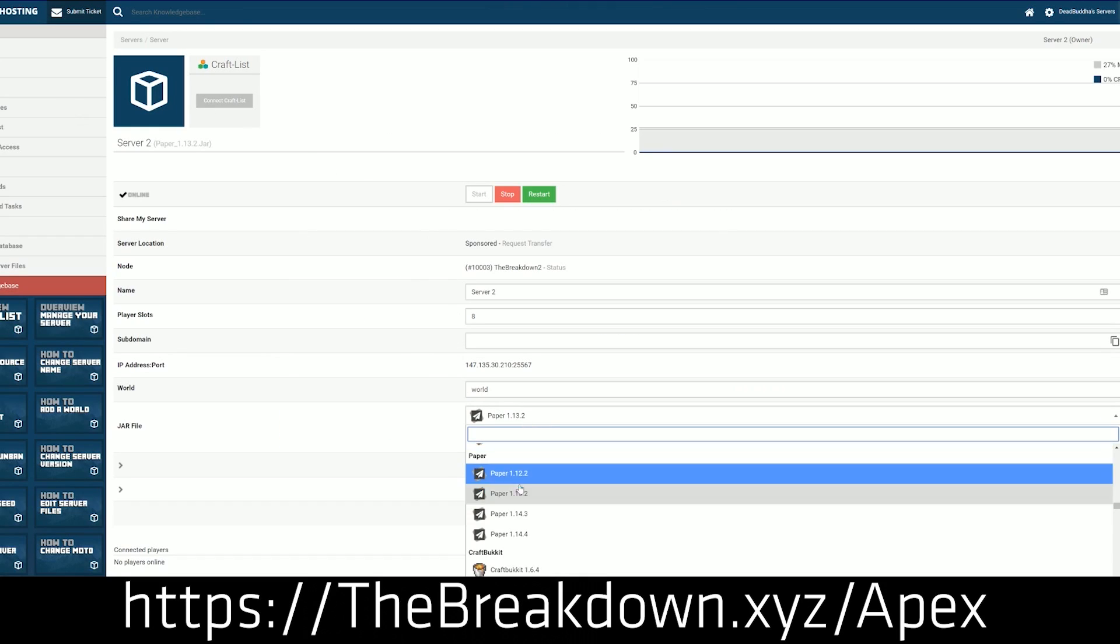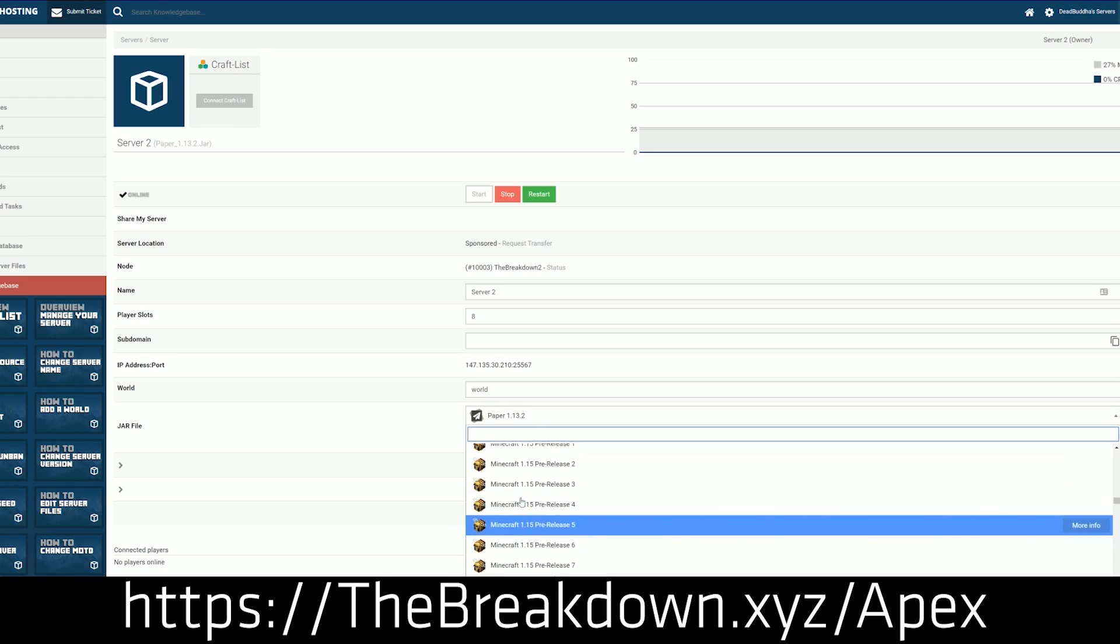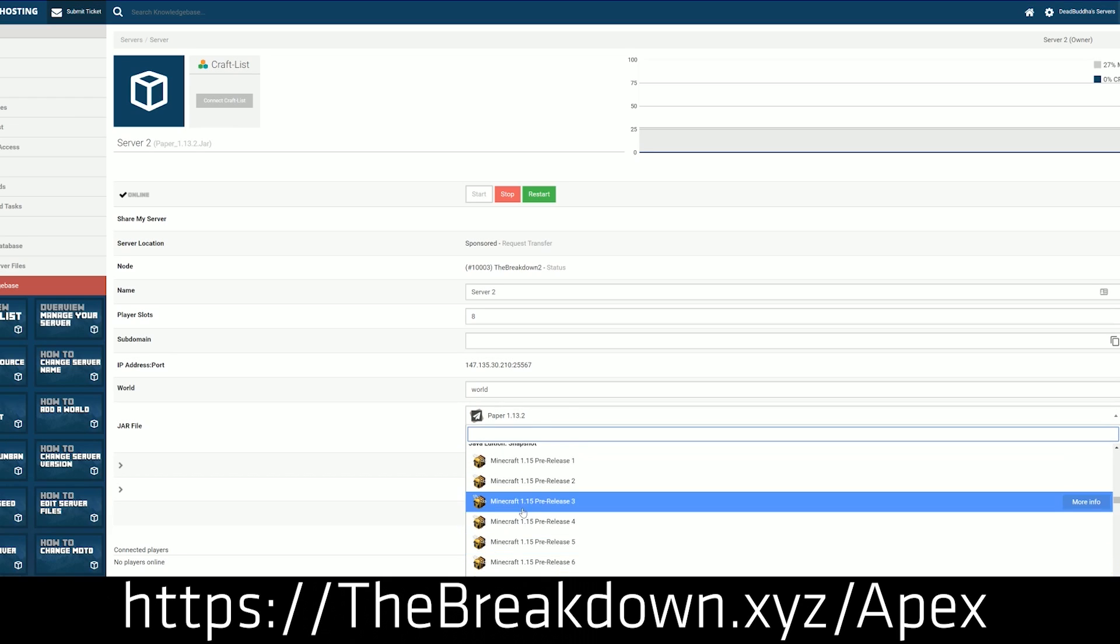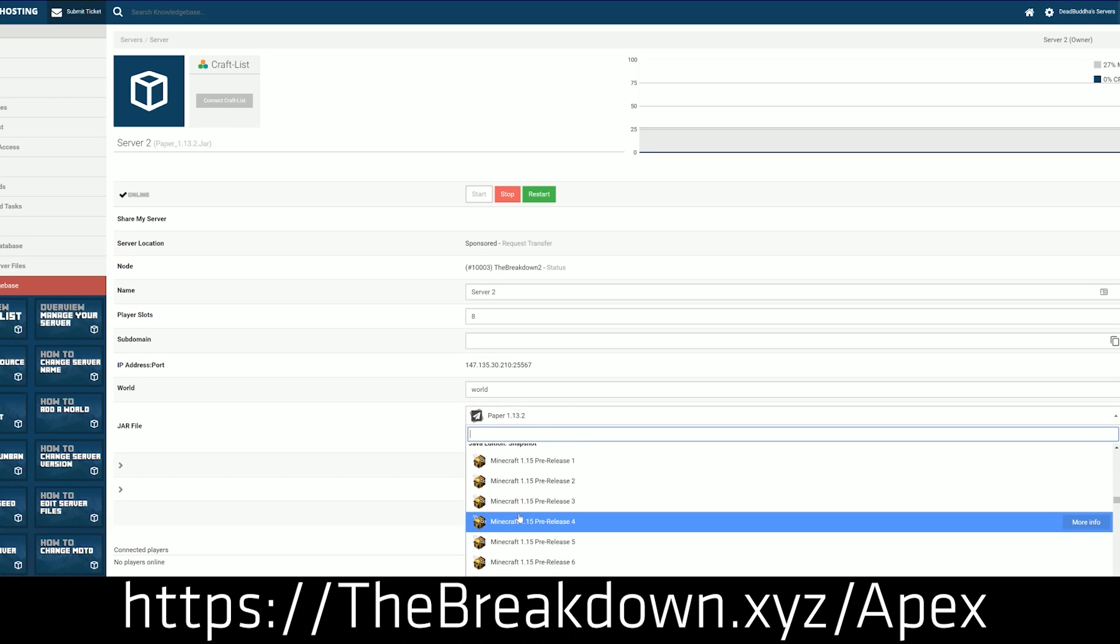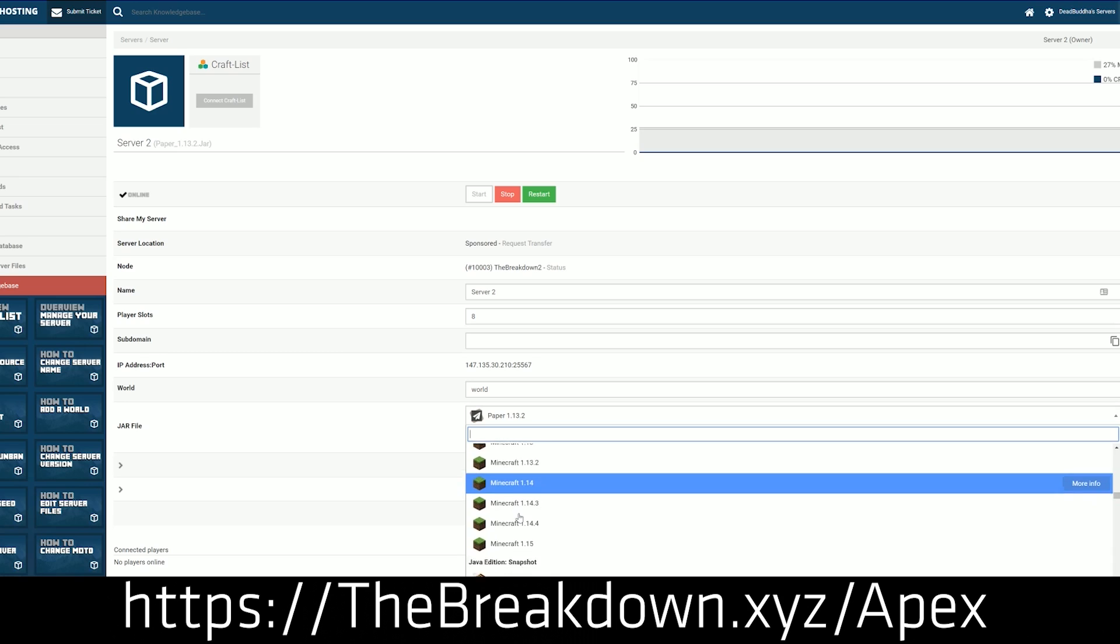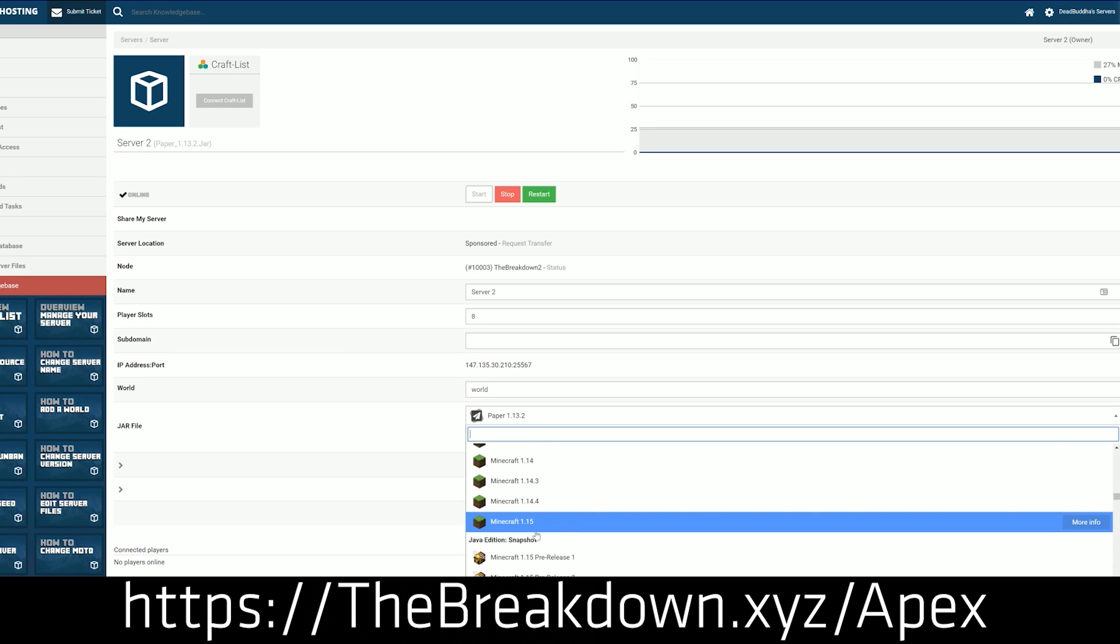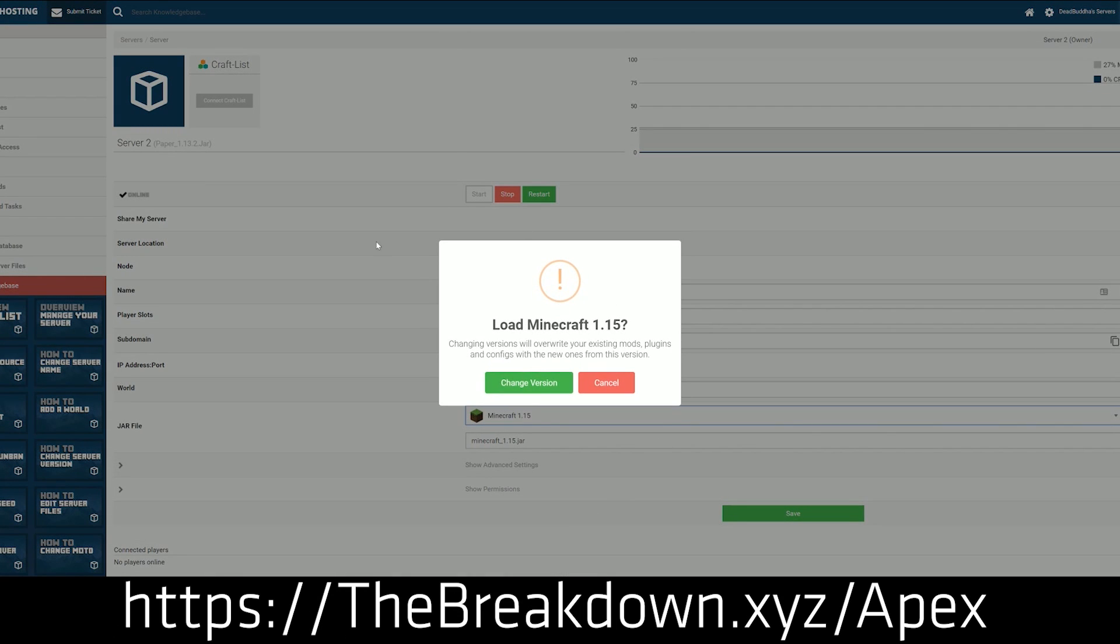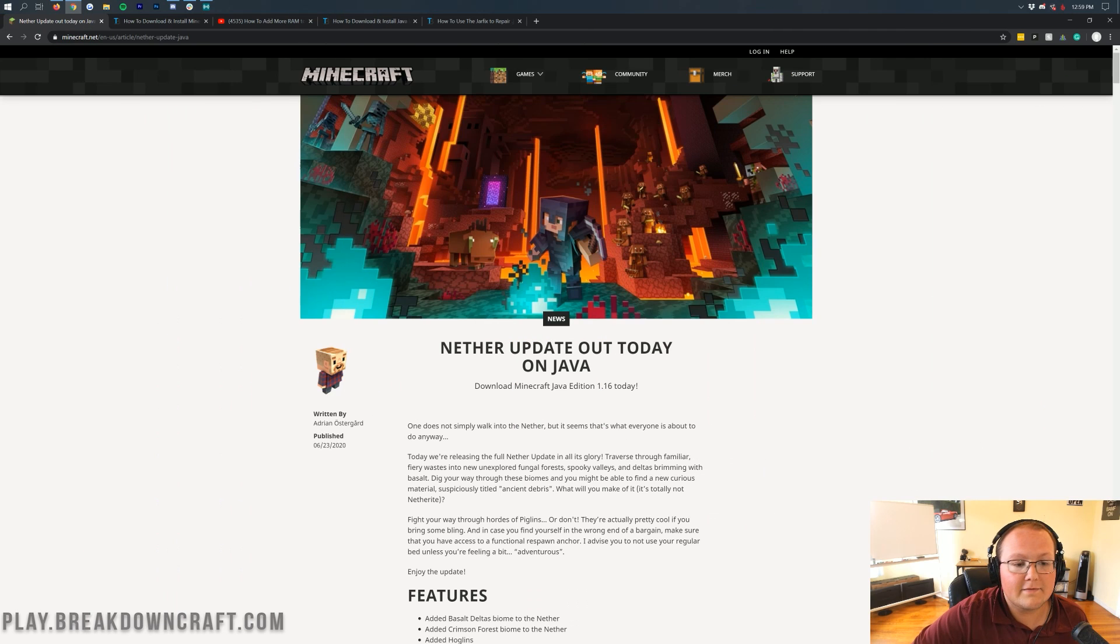Pretty much any other version you want, you can set up in under five minutes with Apex Minecraft Hosting. They support plugins, they support mods, they have great DDoS protection. It is absolutely incredible. We actually love Apex so much that we also have our own server, play.breakdowncraft.com on them. So, you can check out Apex at the first link down below to get an amazing Minecraft server for you and your friends.